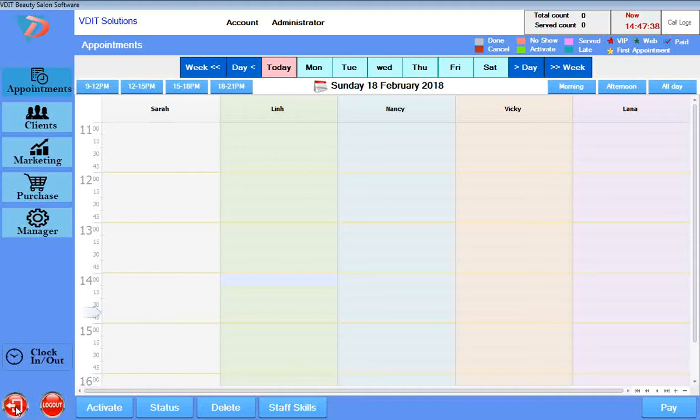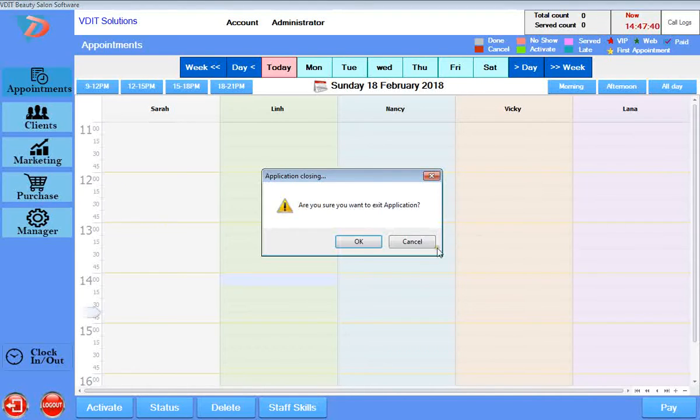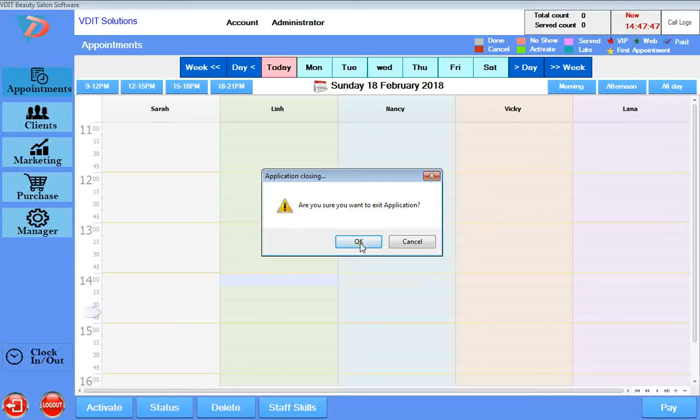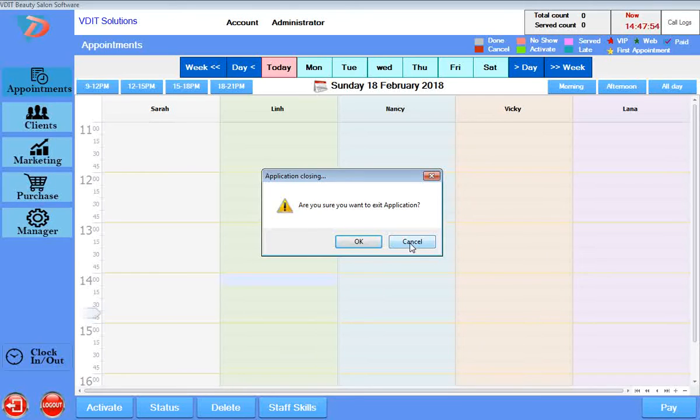When you click here, the system displays an alert: 'Are you sure you want to exit application?' If you click OK, you exit. If you click Cancel, you don't exit. So I clicked Cancel—I want to stay here.